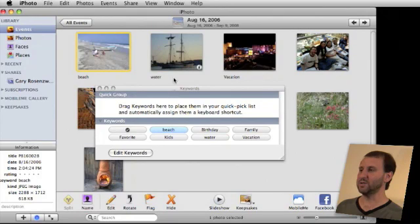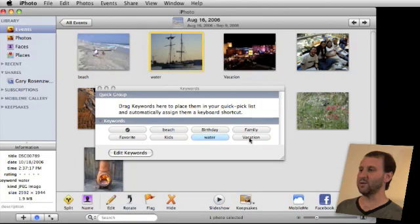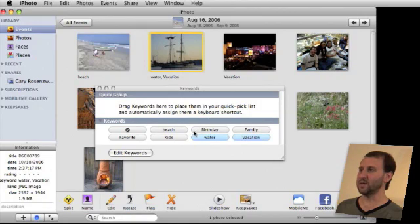Here Beach is selected. Here Water is selected. I can add another one and now I have both those keywords selected.